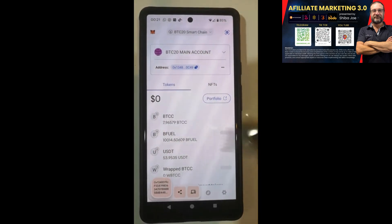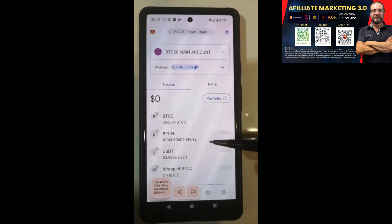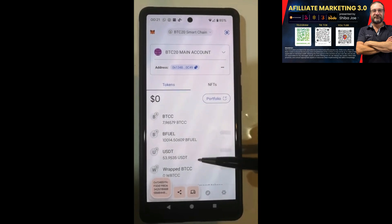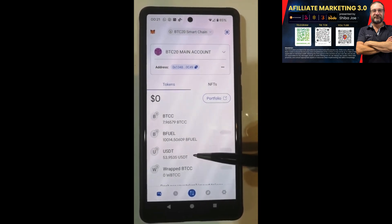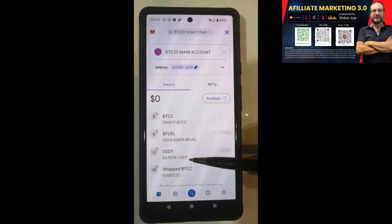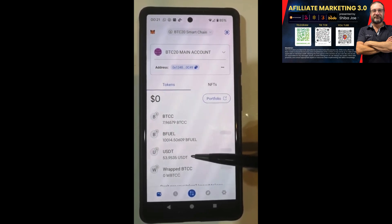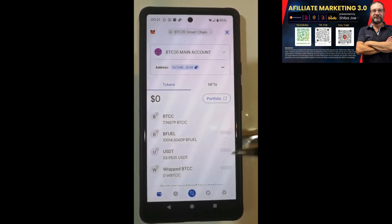Just for your own knowledge, write down how much USDT you've got if you don't remember it easily. For example, I've got just short of $54 worth of USDT here, so you can confirm it's landed because you'll remember how much was there.